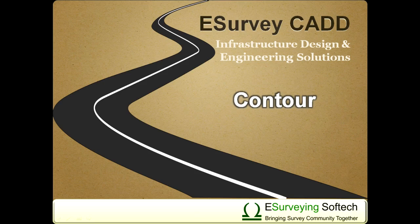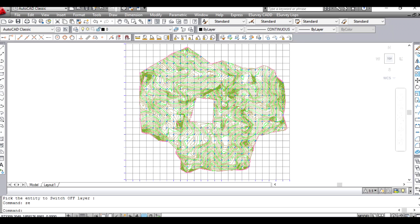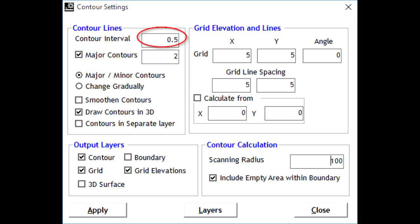Welcome to a video tutorial on how to revise the contour drawing with different settings. If you have generated contour drawing with one interval, say 0.5 meters, and you want to generate contours with a different interval, say 0.25 meters, then it can be done in two different ways.